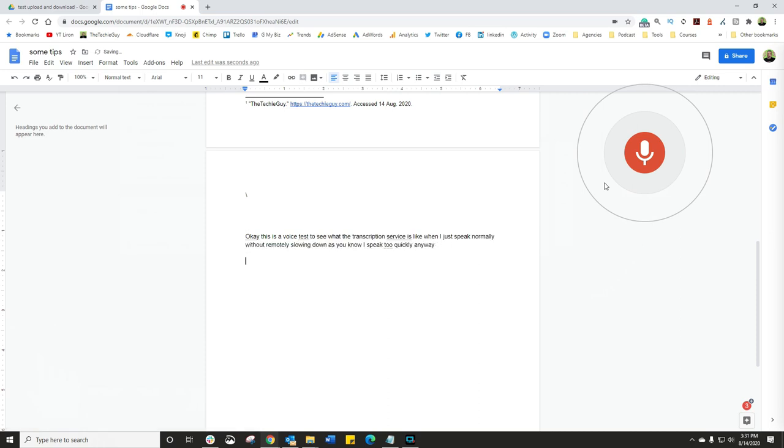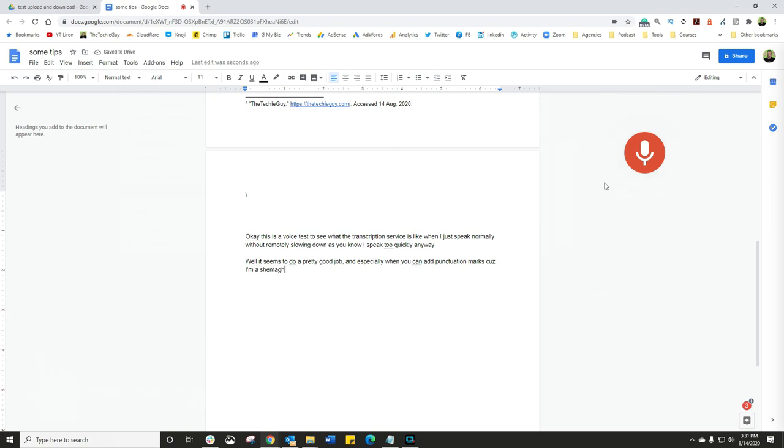New paragraph. Well, it seems to do a pretty good job, comma, and especially when you can add punctuation marks, exclamation mark. Yeah, I kind of didn't get that bit right.